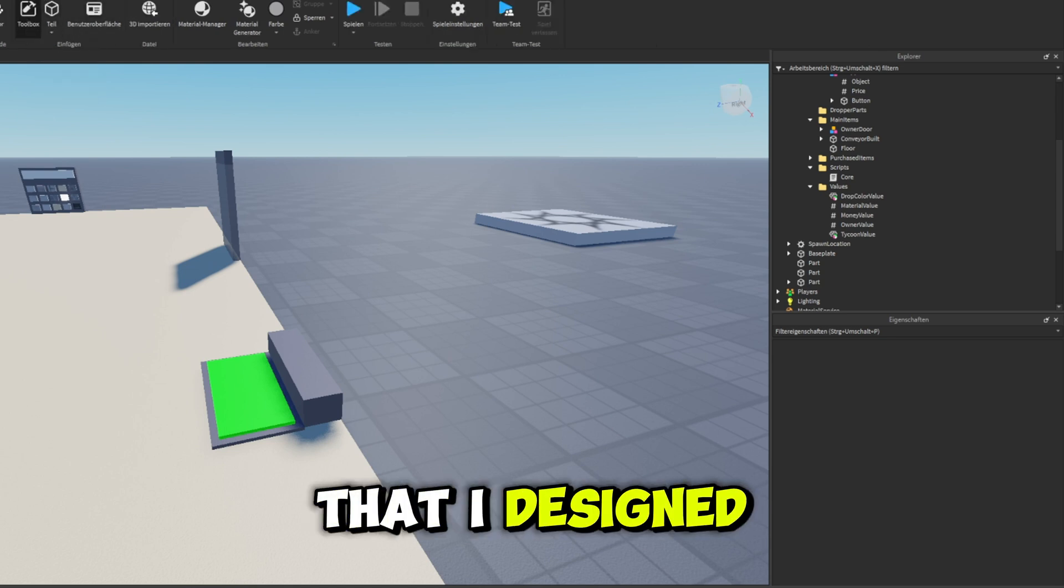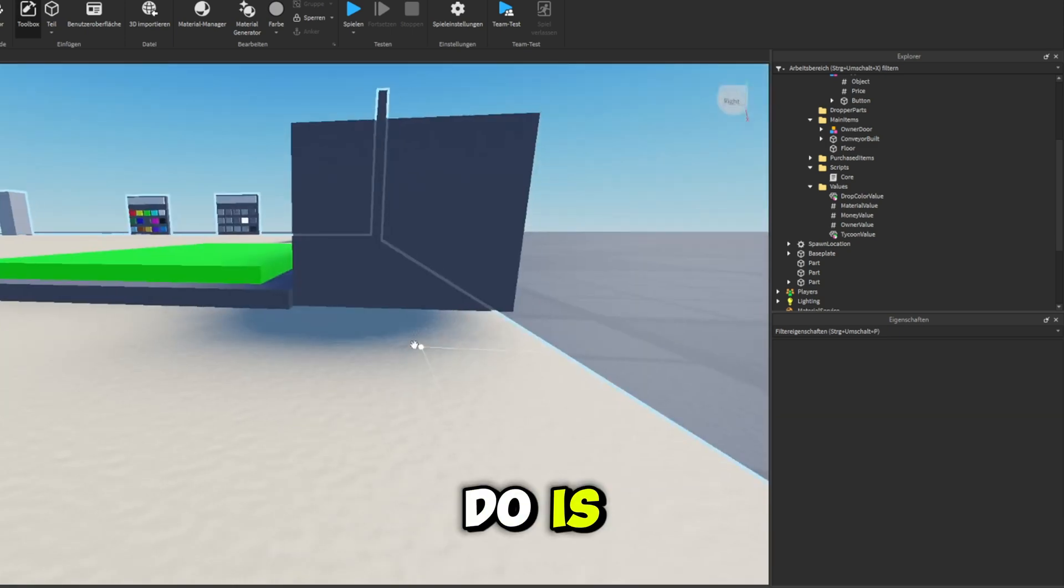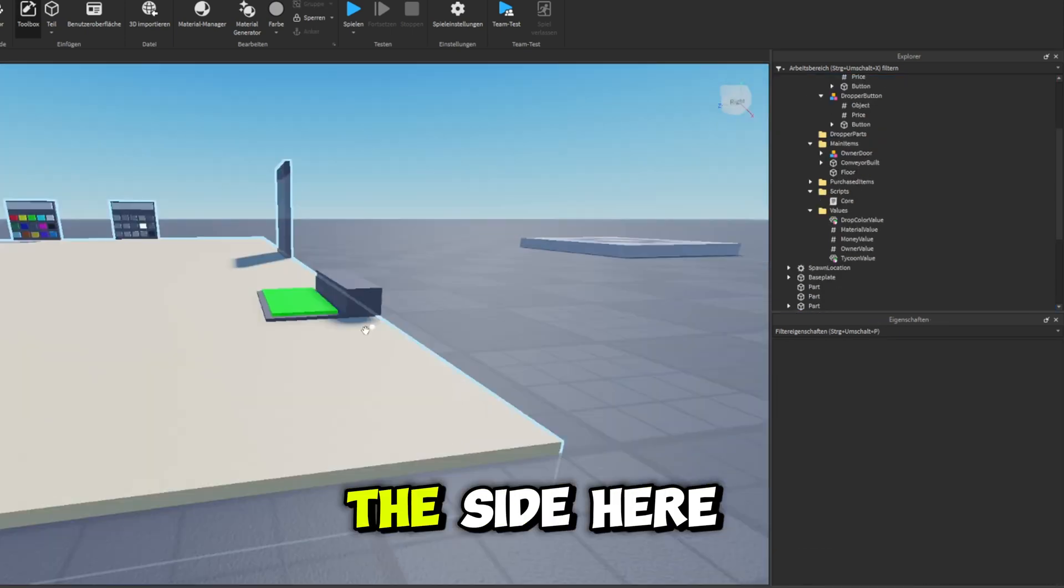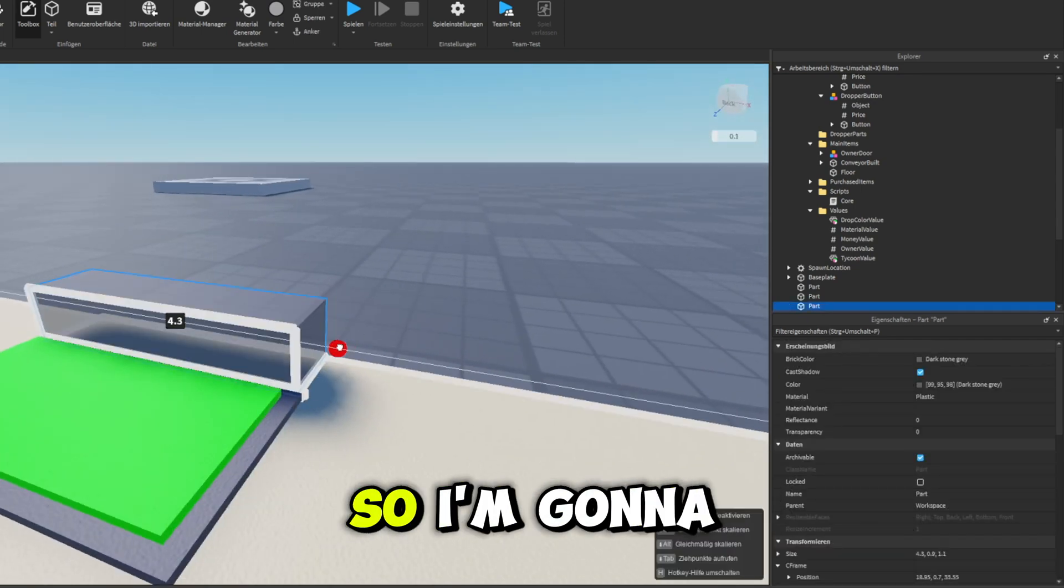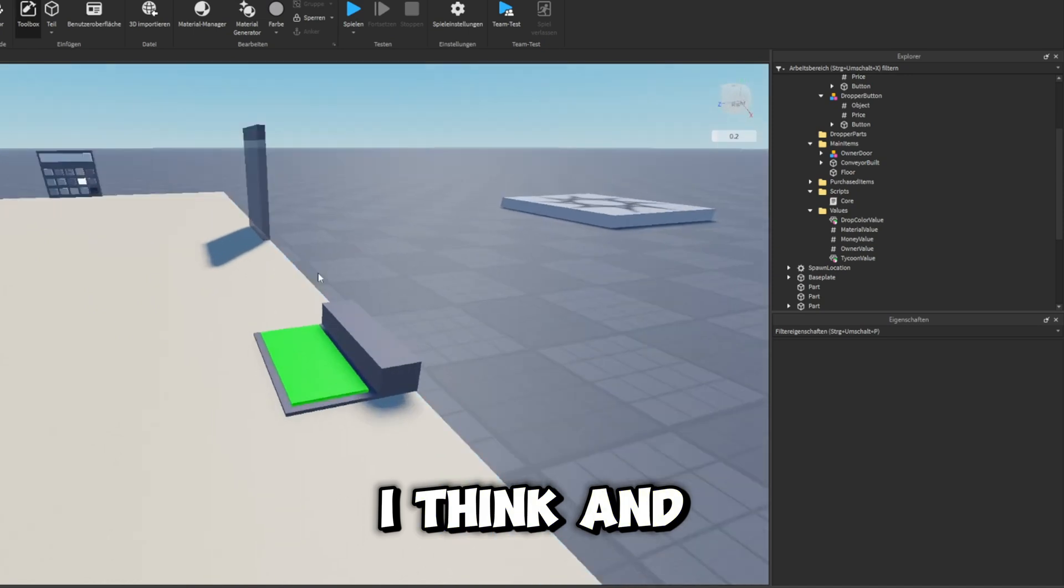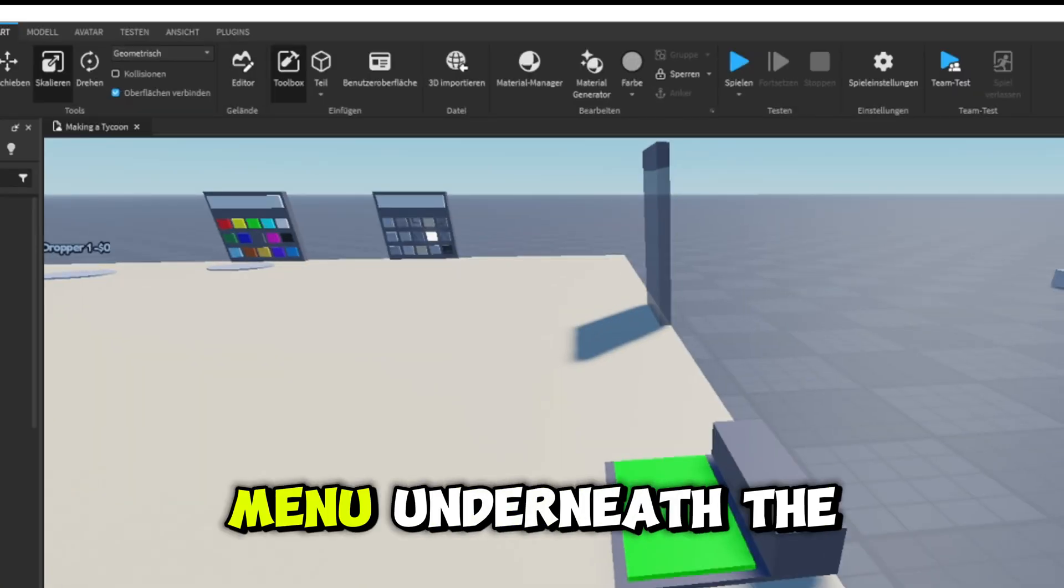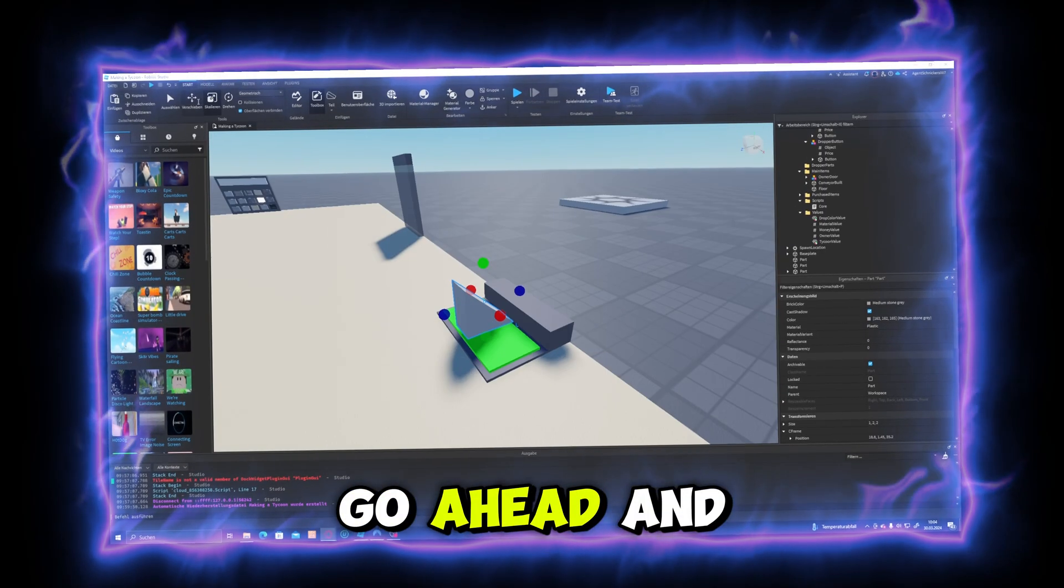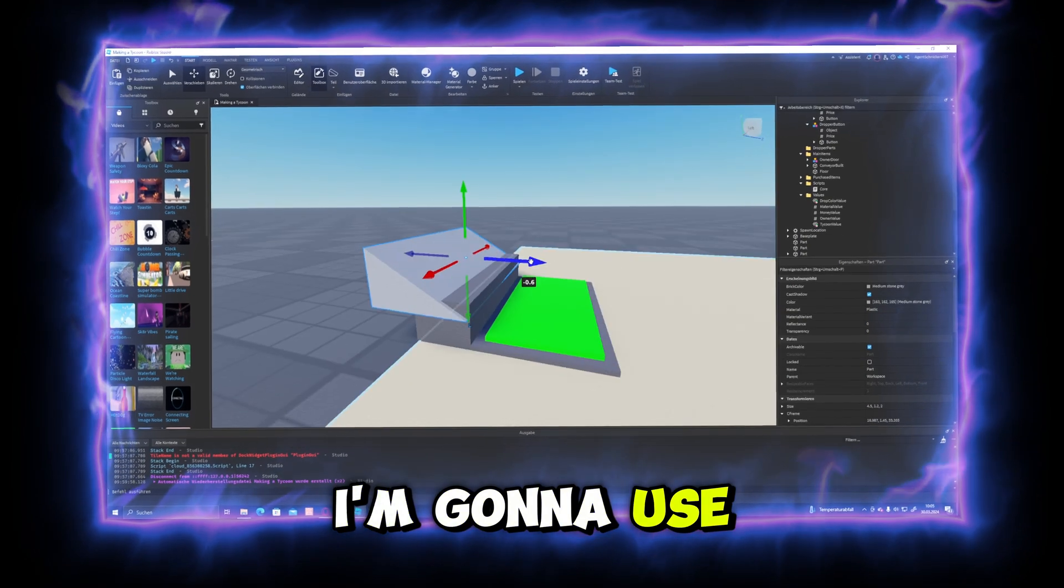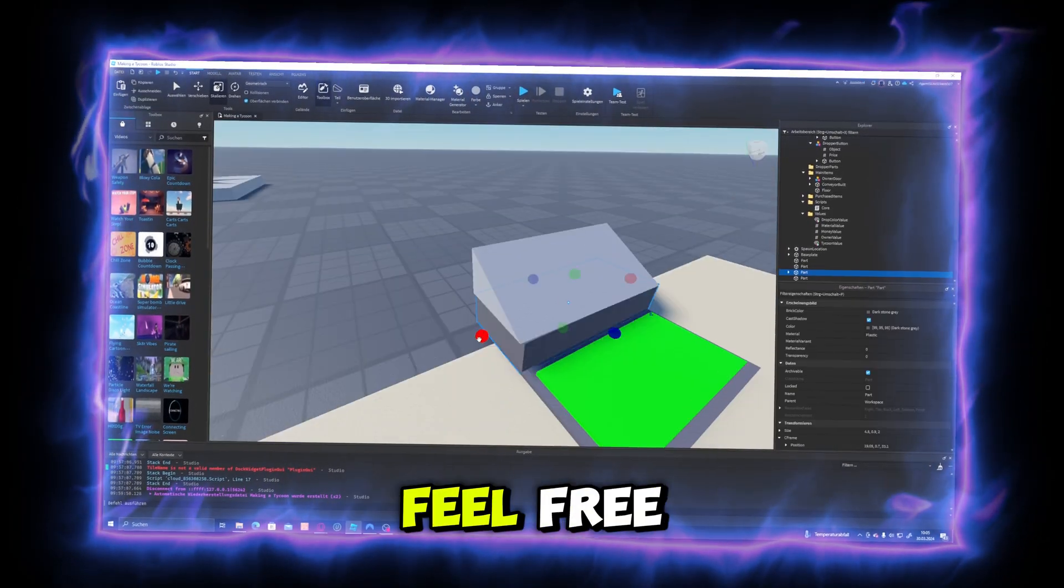I think what I'm going to go ahead and do is duplicate this bottom part out a little bit, bring it to the side here, scale it out about right here. So I'm going to bring it up about there. And then I'm going to go ahead and add in a wedge just like this. I'm going to use the rotate tool to spin it around real quick, and feel free, you don't need to copy off my design.